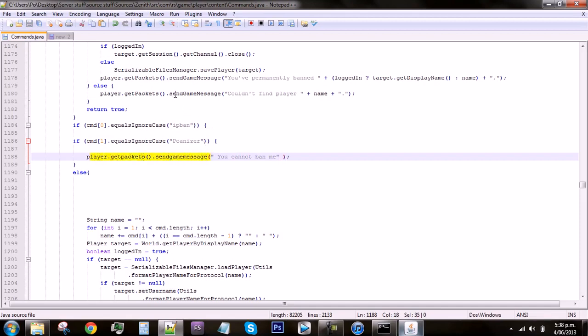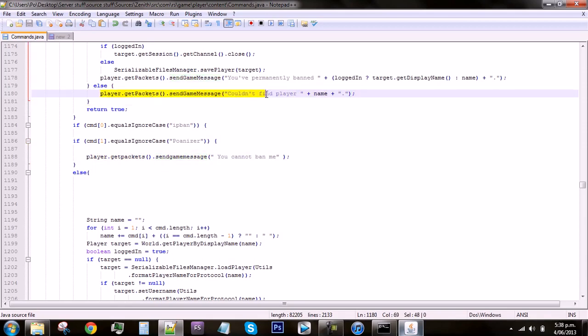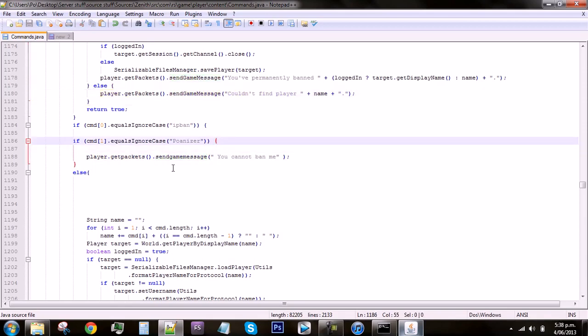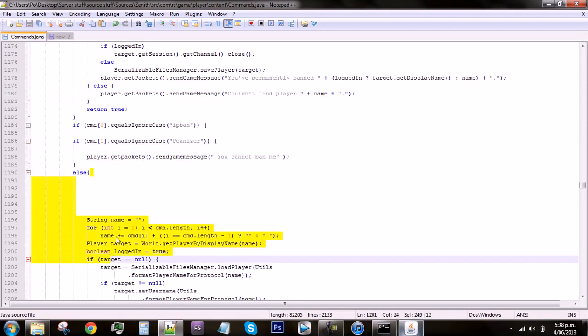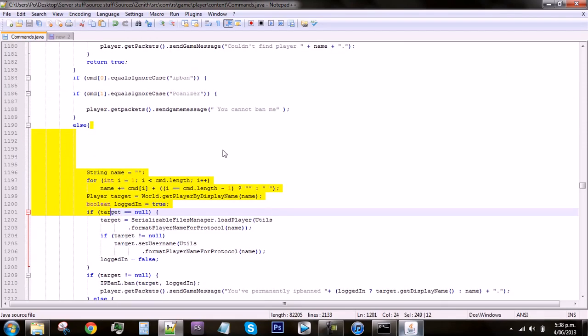Just use that code and if you do that then it will send the message to whoever's trying to do it. And it should not ban you if that makes sense.